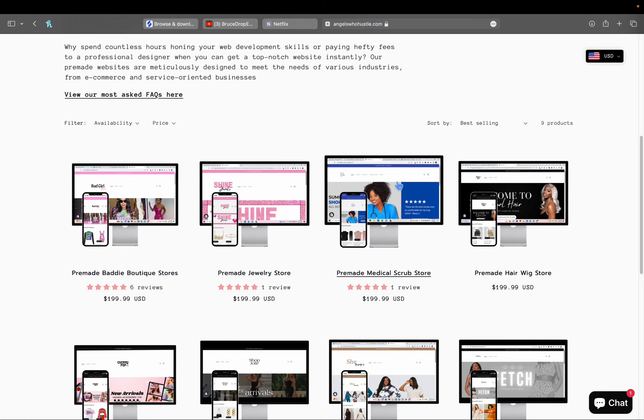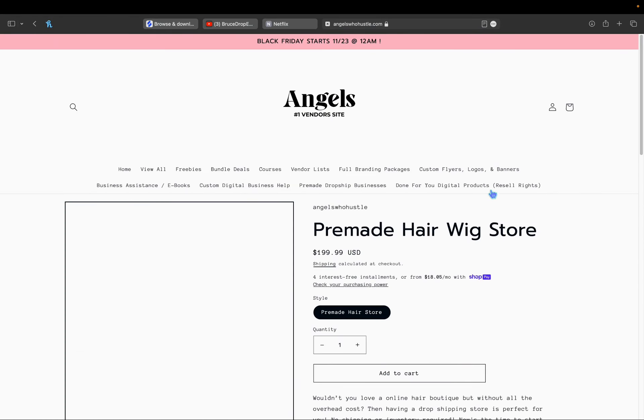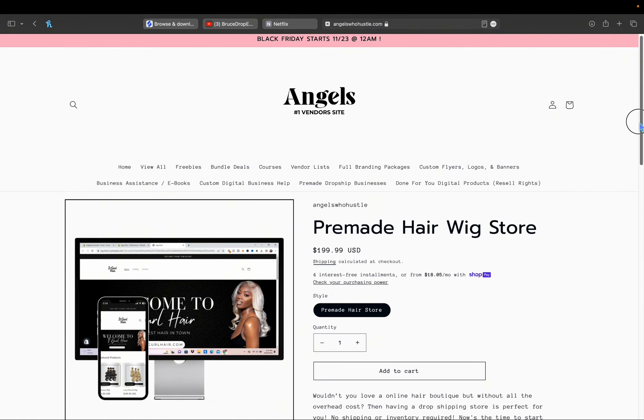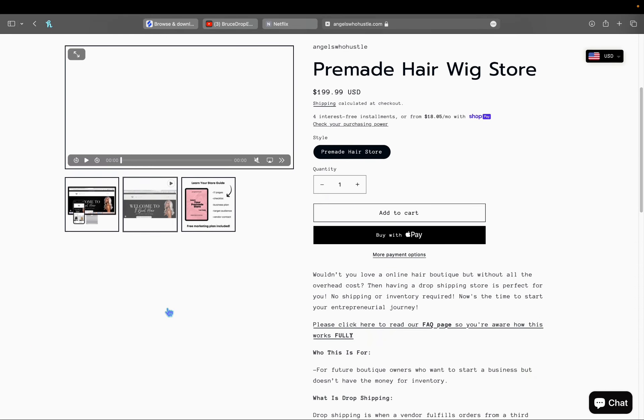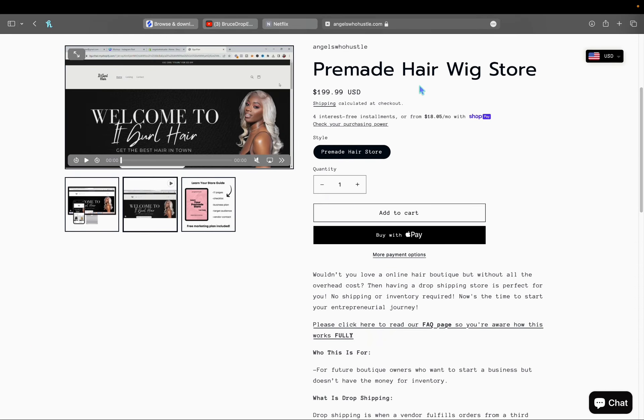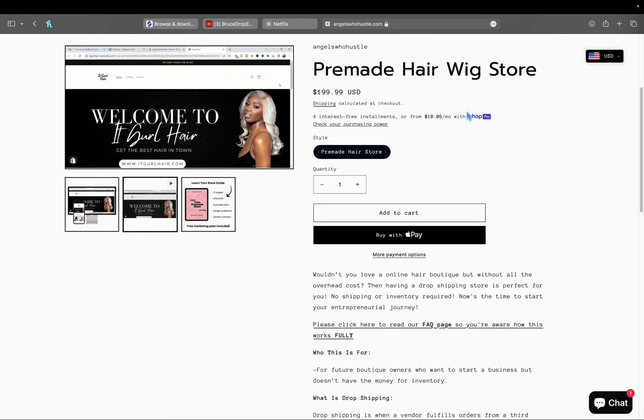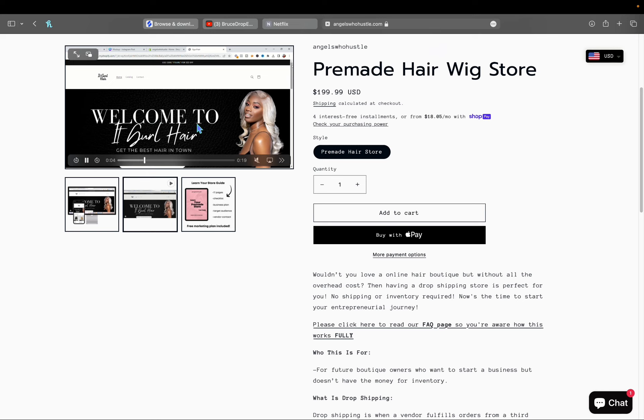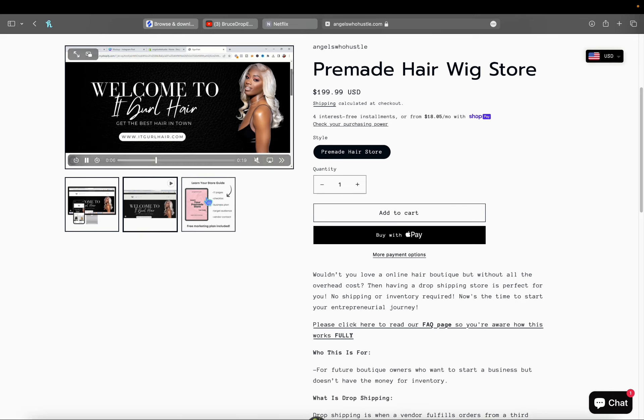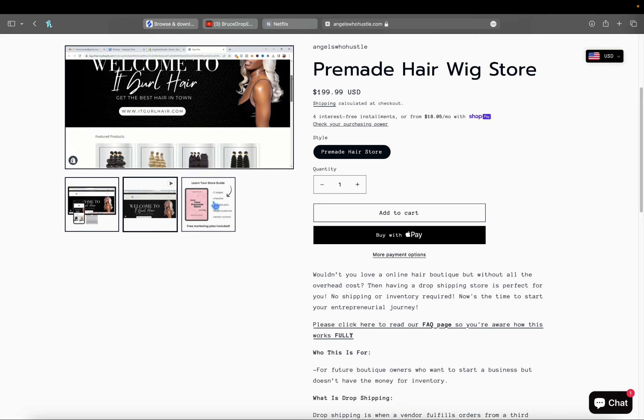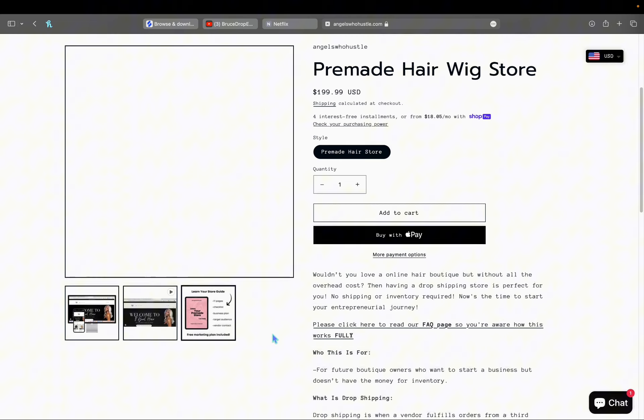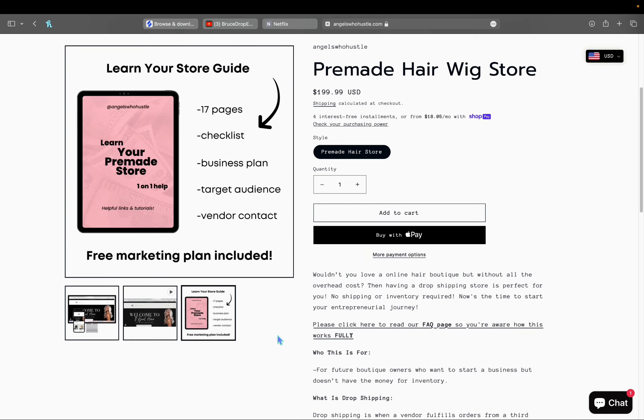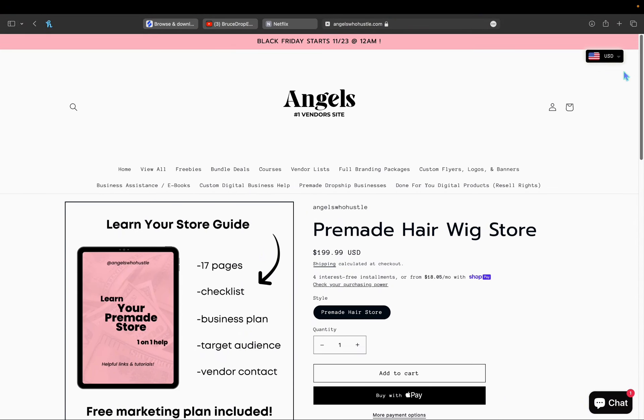The pre-made websites come with a marketing guide if you didn't know. You can view the website right here as well. I do have a few recordings if you want to see what it looks like. The free marketing guide is included with all pre-made stores, whether you're dropshipping or not. It comes with a business plan, a checklist of what to do after buying your store, vendor contact, and everything. That's going to be on sale for Black Friday.